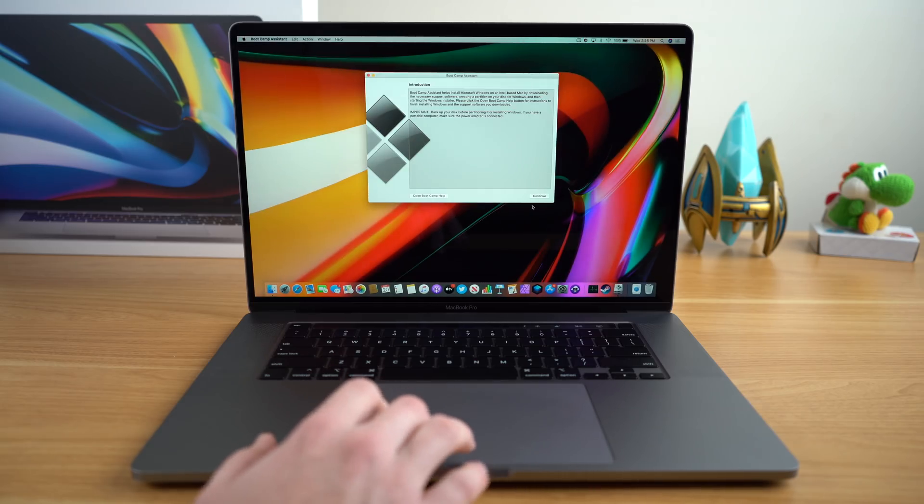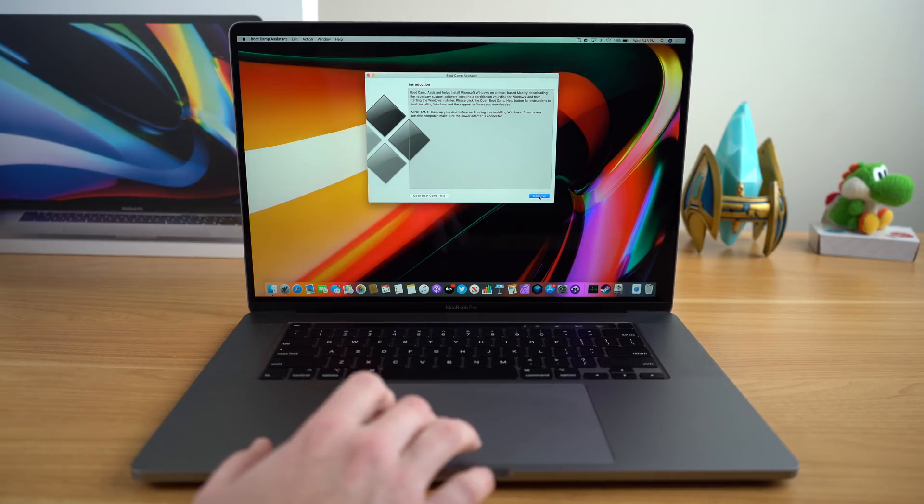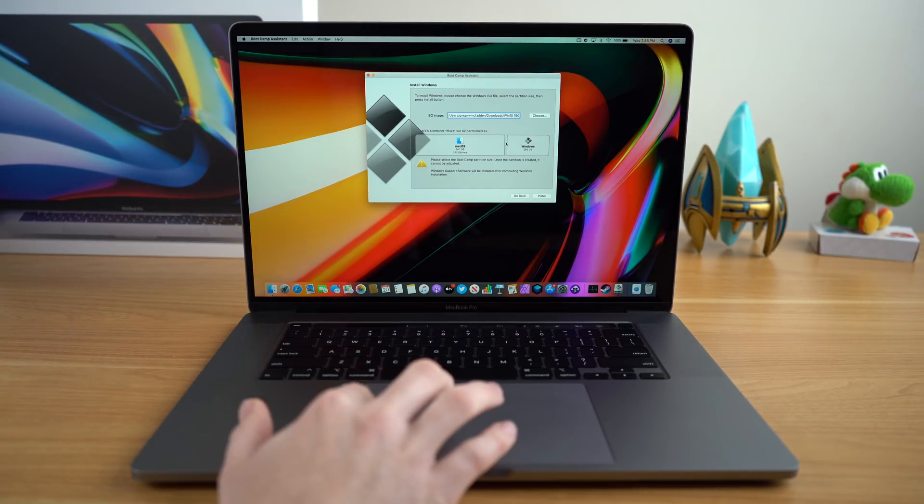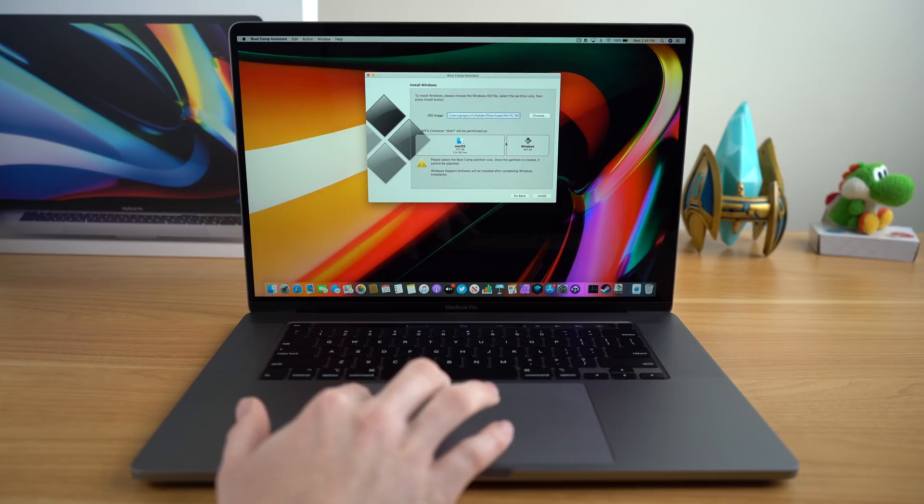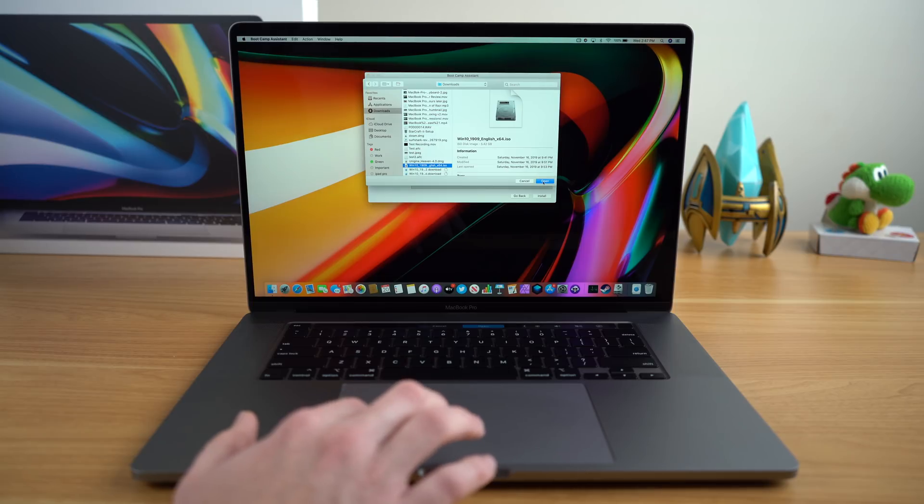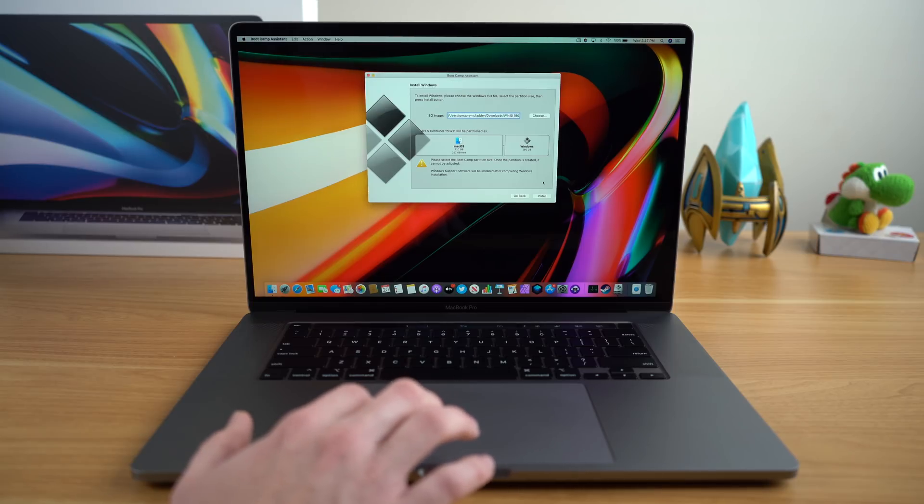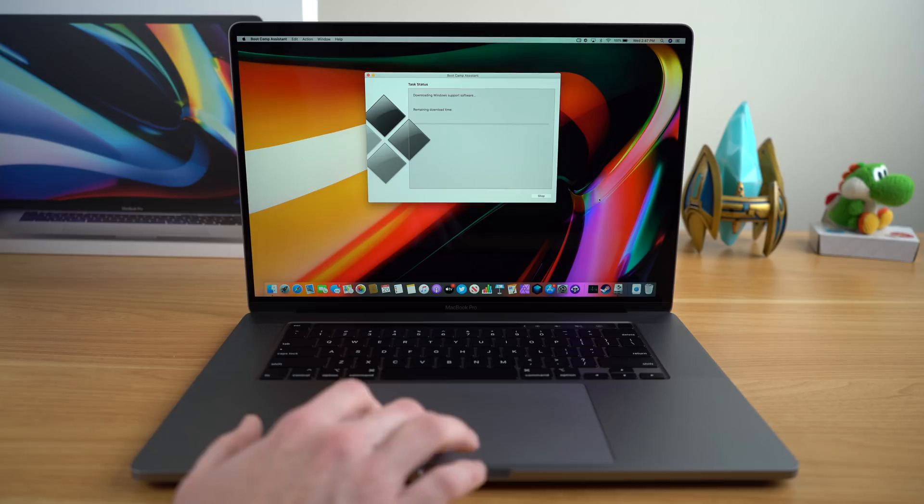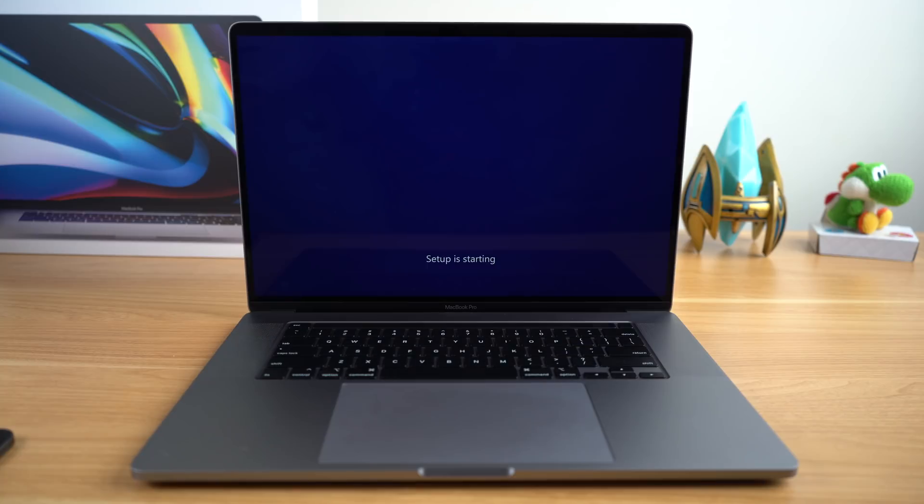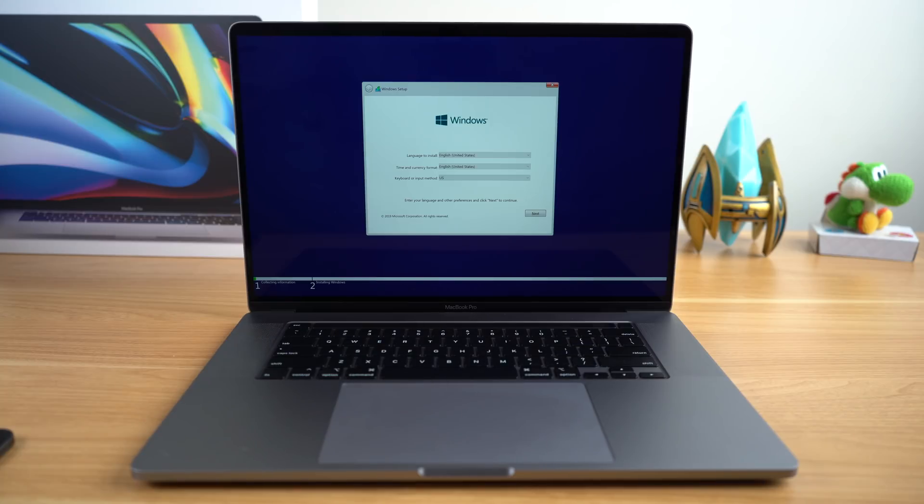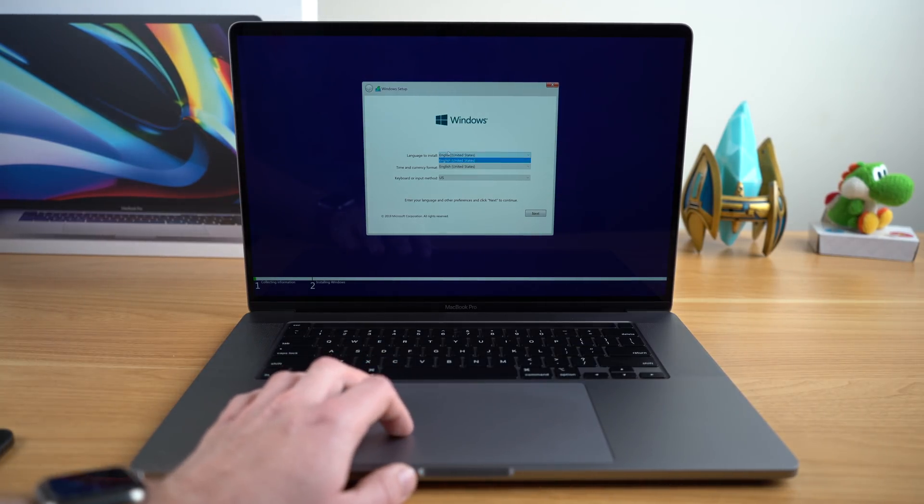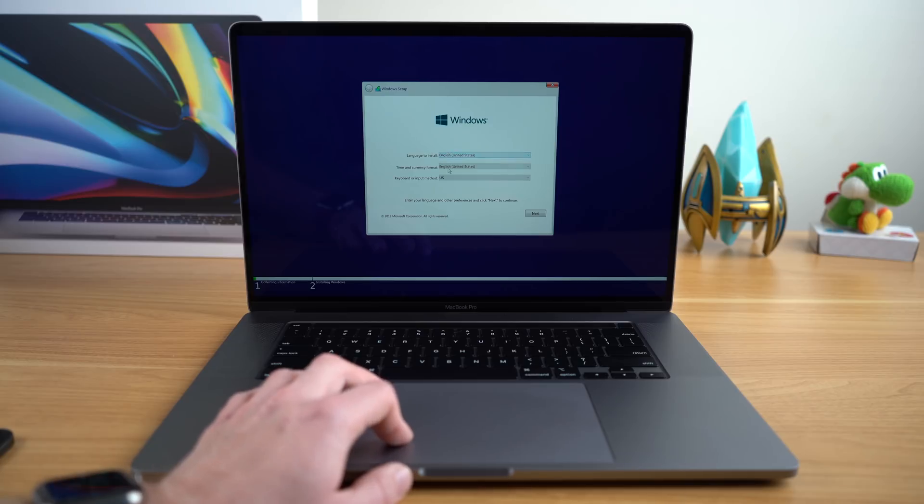After you finish downloading this, you're going to want to run Apple's Bootcamp Assistant. Here, you'll divide your hard drive into a partition for how much space you want to give Windows. And then you want to select that profile that we downloaded earlier. After that, just run through all the steps and set up Windows to your preferences, and then you'll have Windows 10 running fully on your Mac. And it's pretty simple.